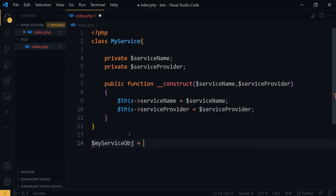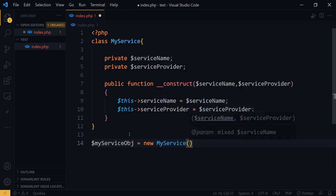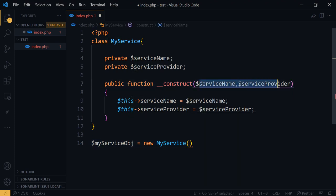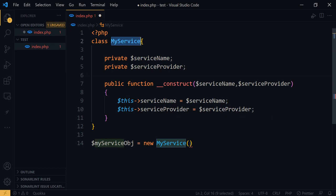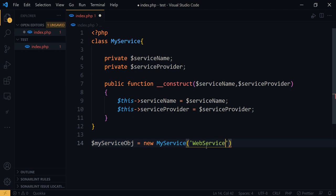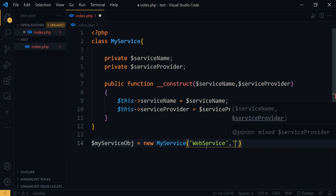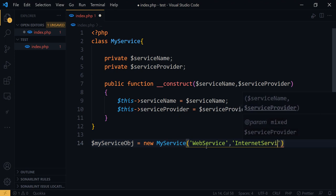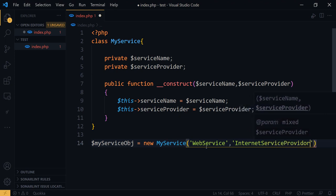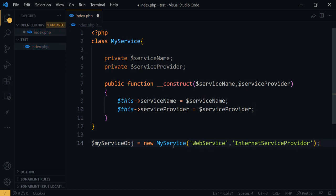Now when we create the object we can do: `$myServiceObject = new MyService(...)`. When creating this object it will request these parameters because our constructor has these parameters. As an example, I will add the values: the service name as 'Web Service' and the service provider as 'Internet Service Provider'.